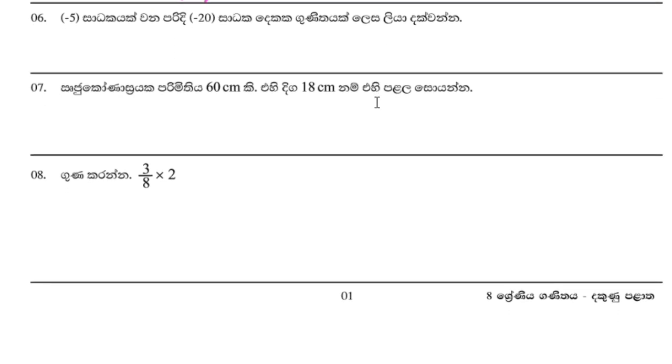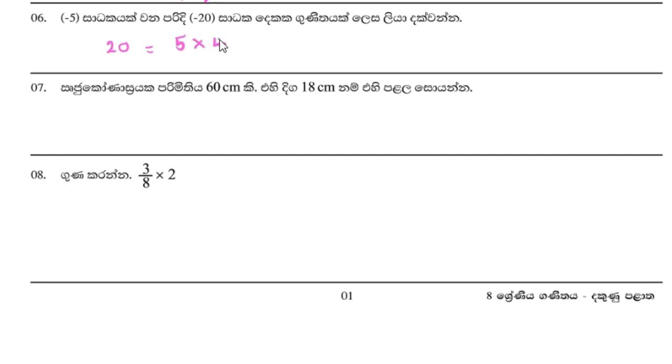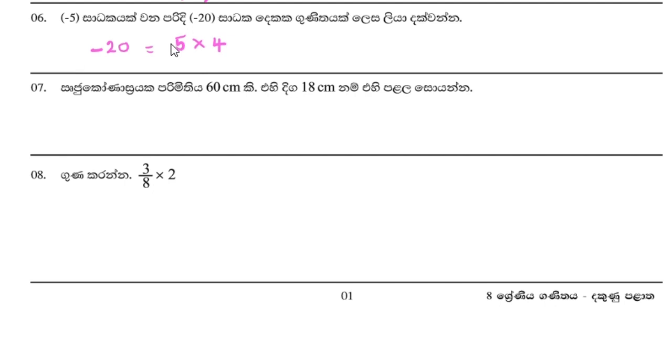Now for the circle problem. We have a radius of 4, and we need to find the perimeter. The circumference calculation requires multiplying. For this question with radius 4, we calculate the perimeter using the formula. The radius is 4, so we multiply accordingly.